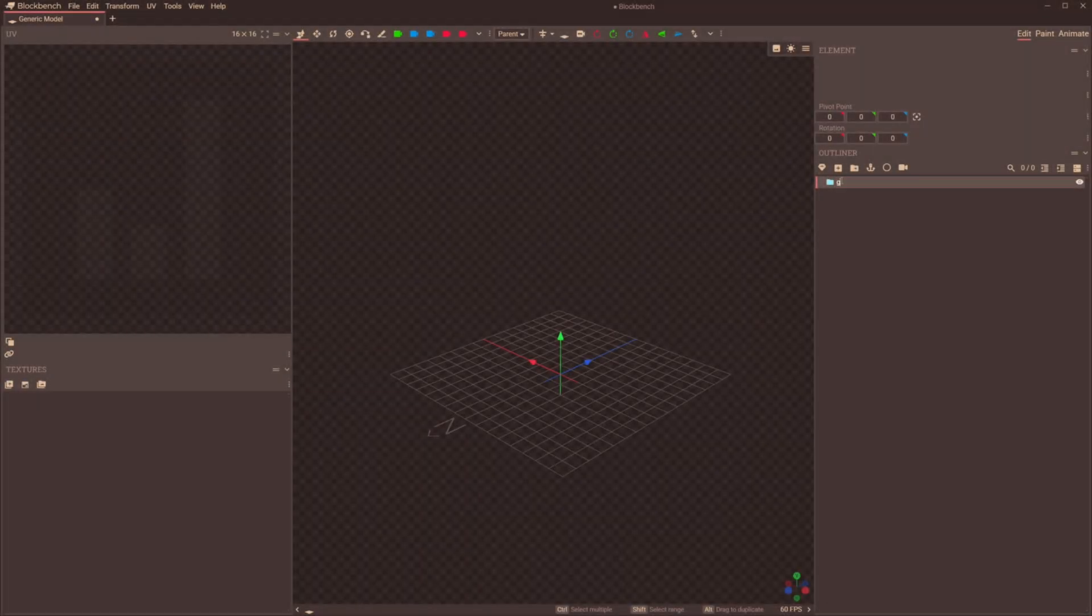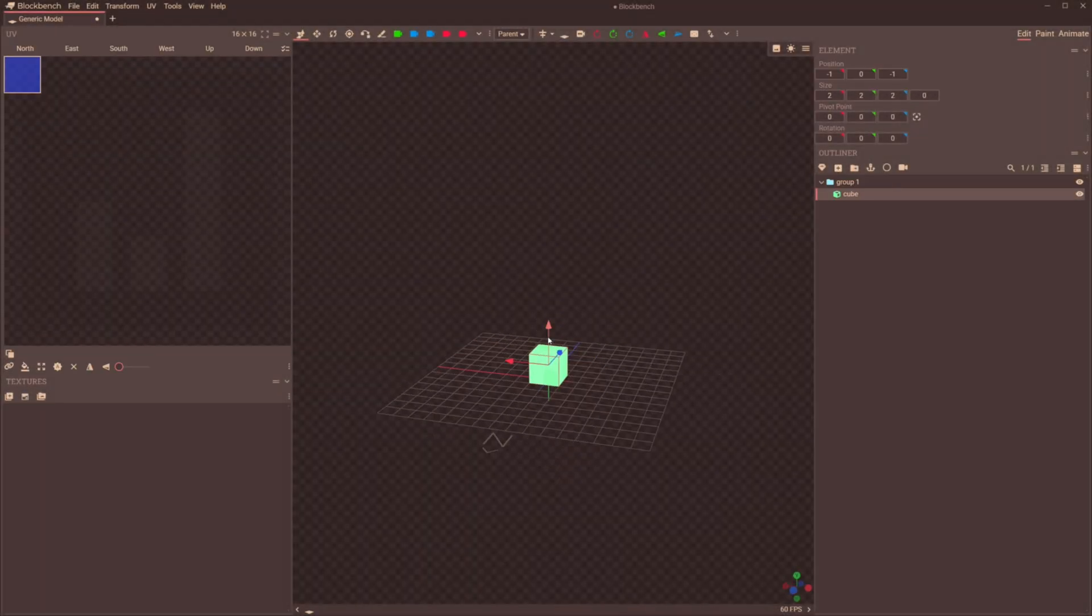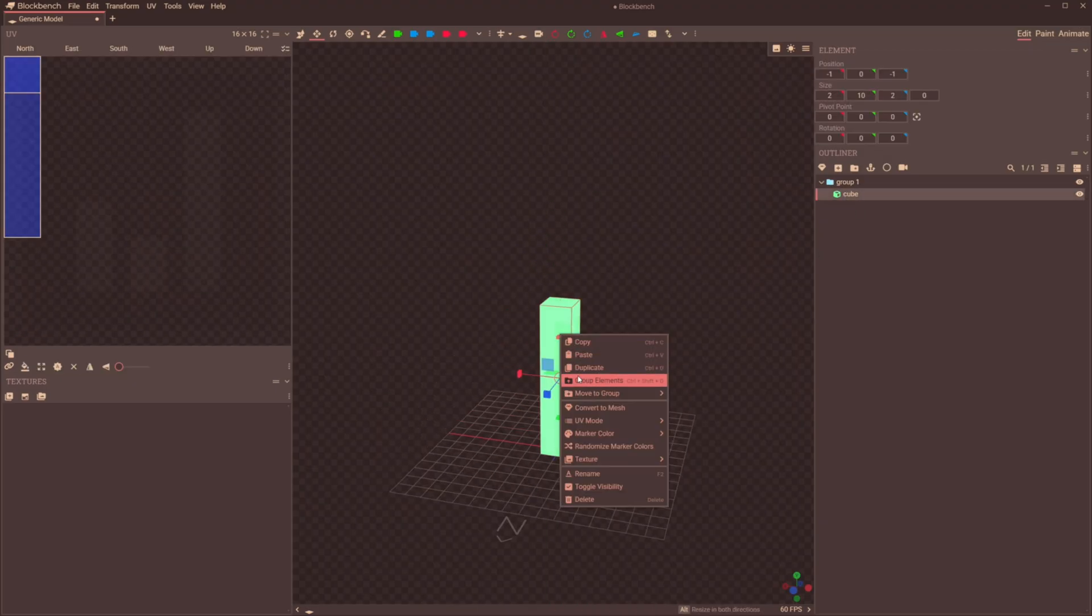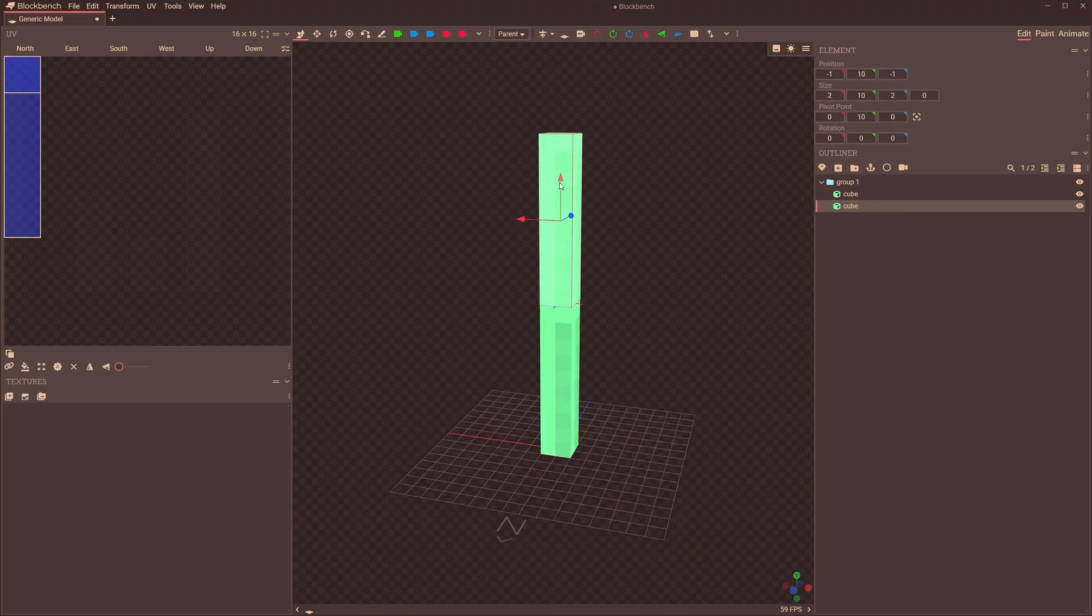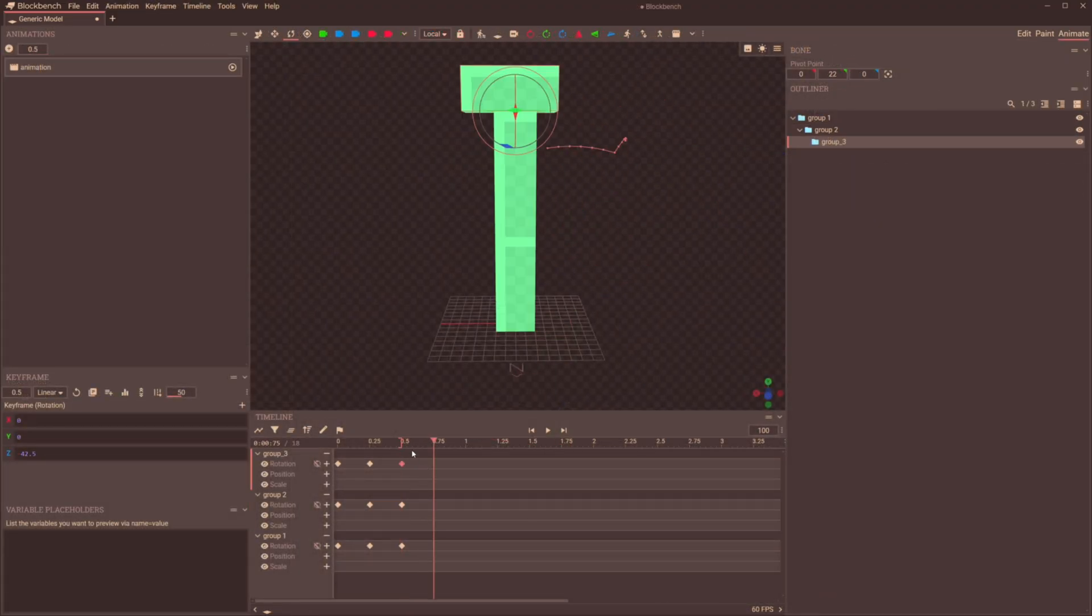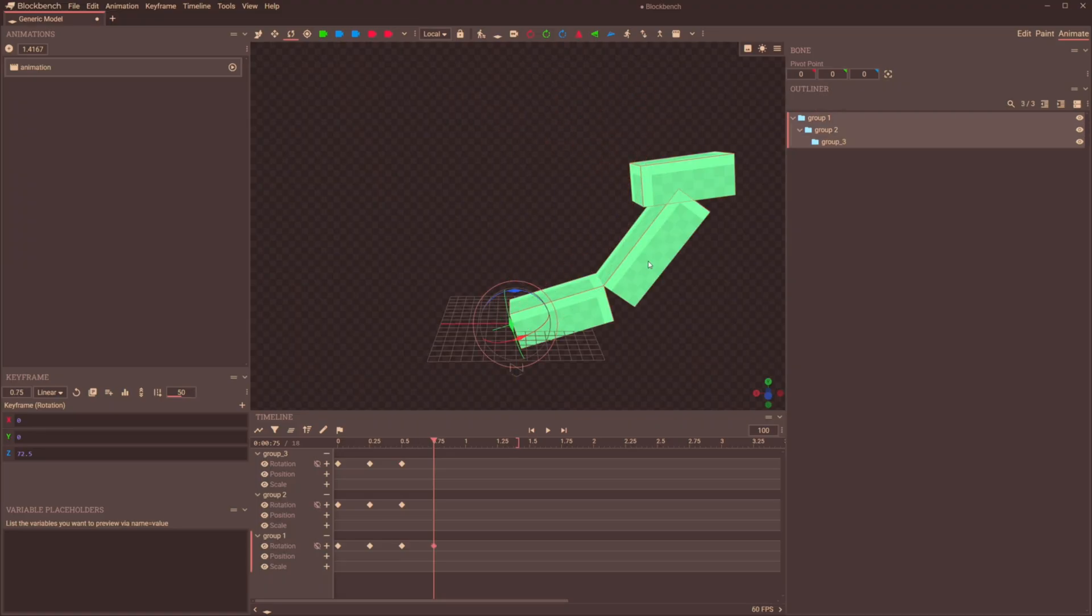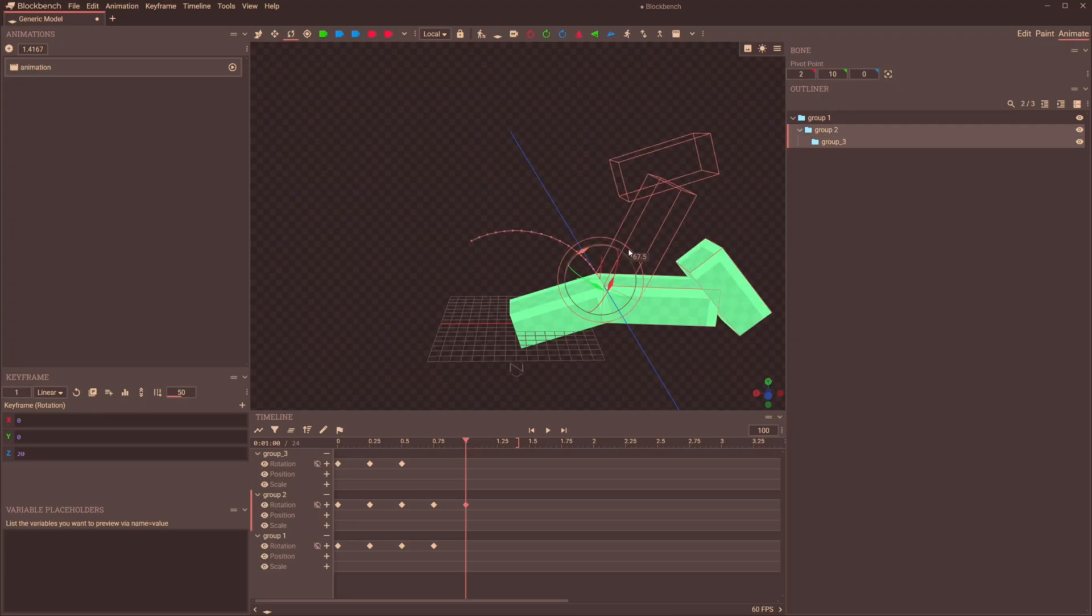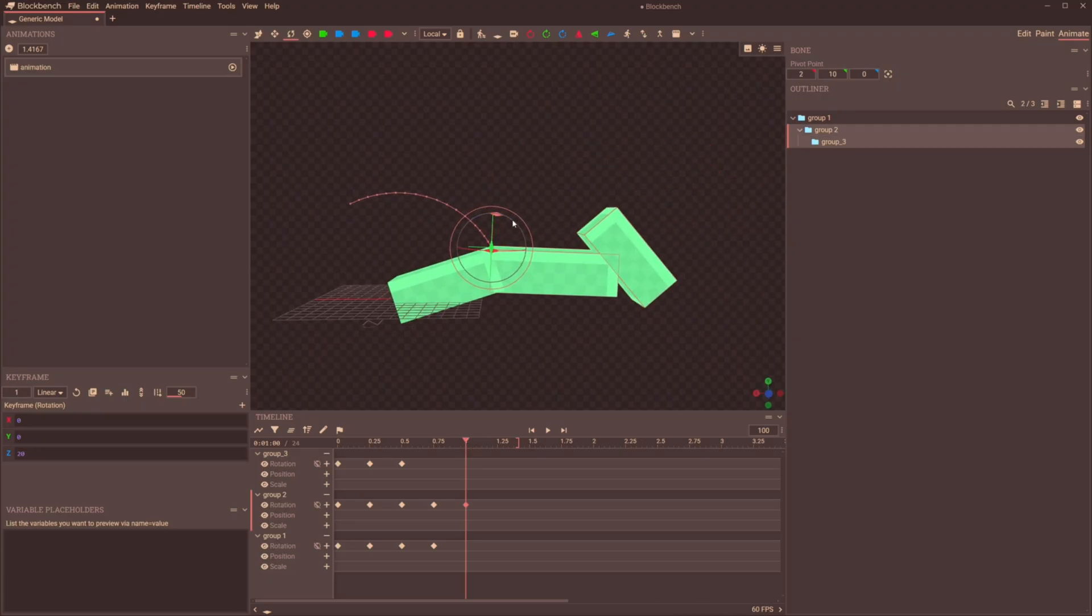So how do you actually animate in BlockBench? BlockBench doesn't have bonature or rigging. It has groups. Groups are the foundation of animating in BlockBench. In fact, it's so foundational that it isn't even in the animation tab. All elements within a group will follow the rotation, location, and scale offsets assigned to them at a keyframe within an animation. This even applies to other groups, so it's easy to make a simple hierarchy which follows a sort of skeleton.